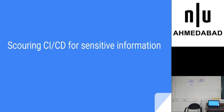I'm Daesh. Today I'm going to talk about how to score sensitive information from CI-CD process.